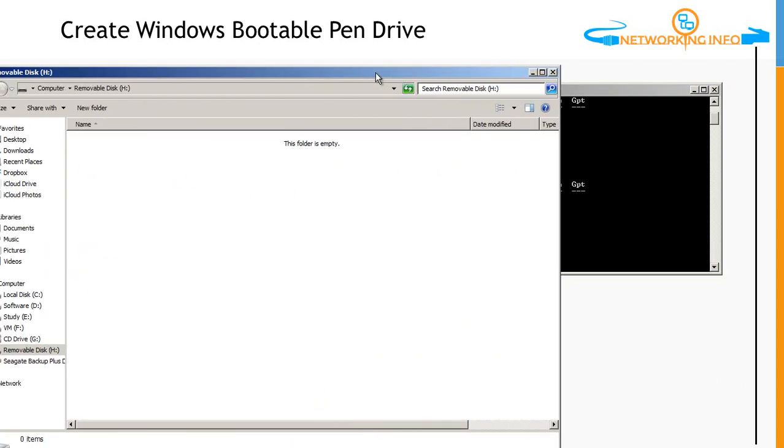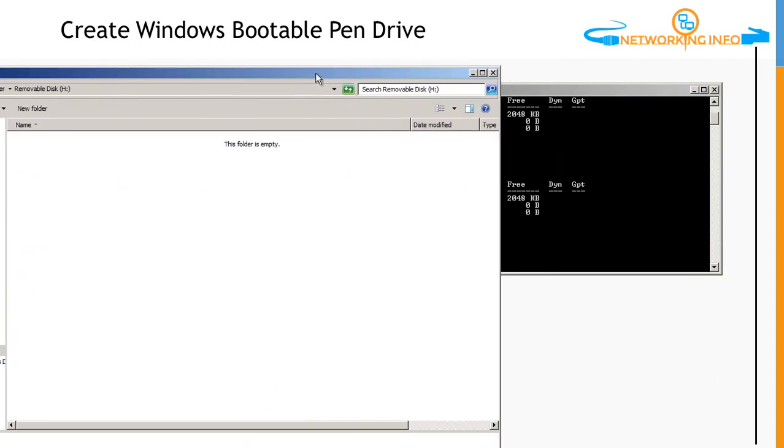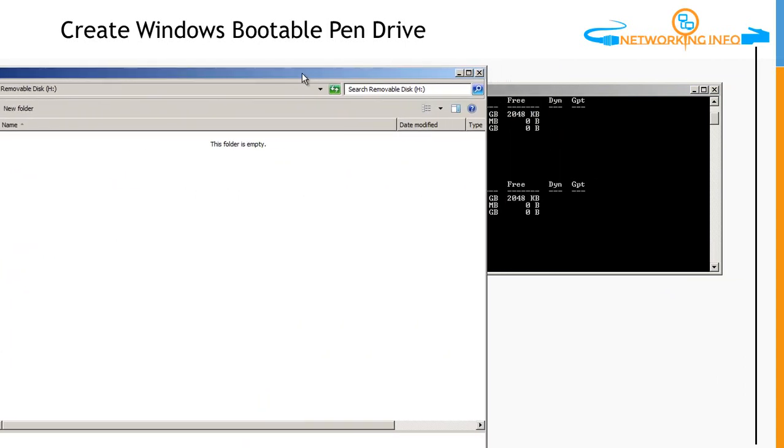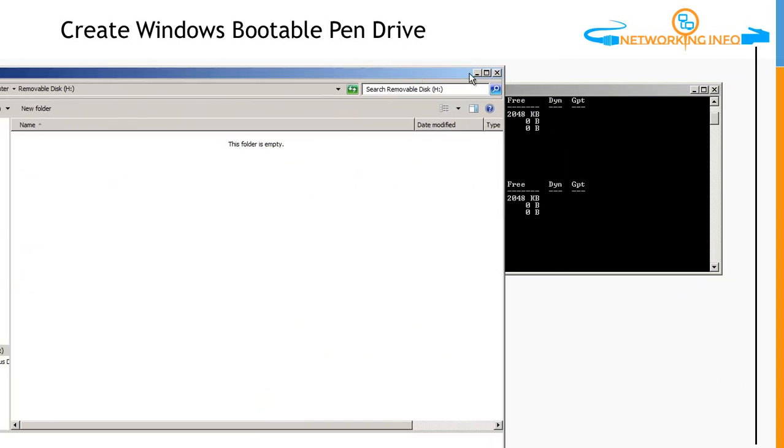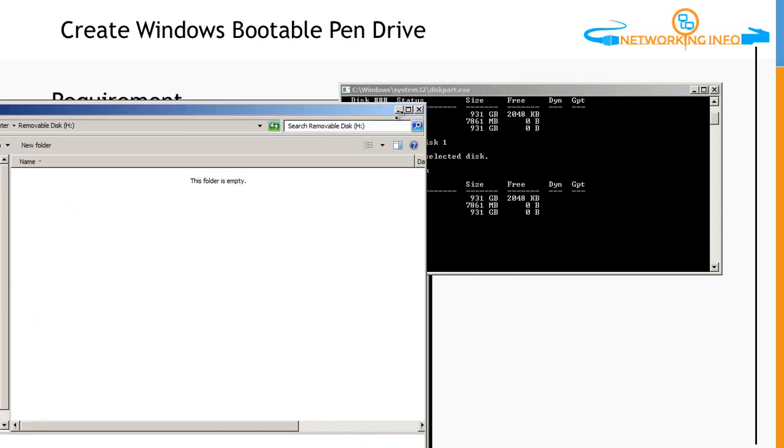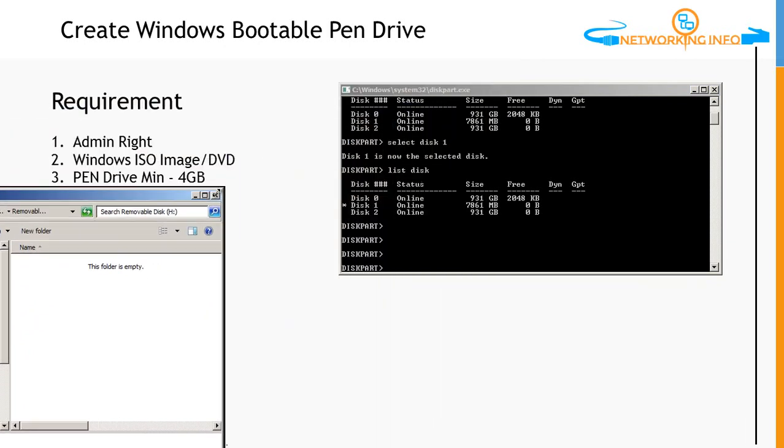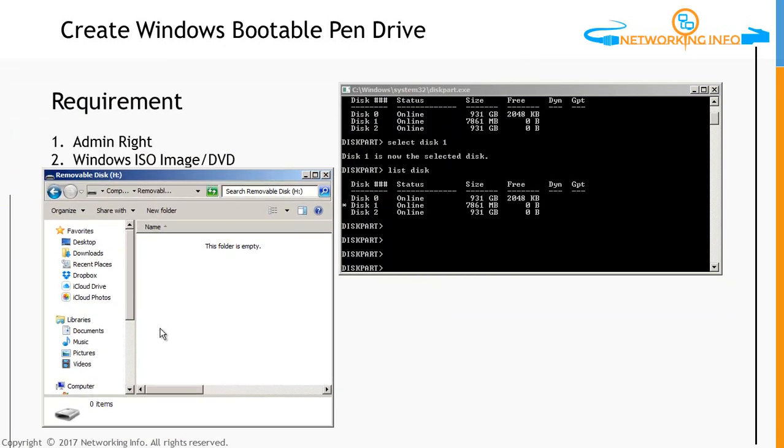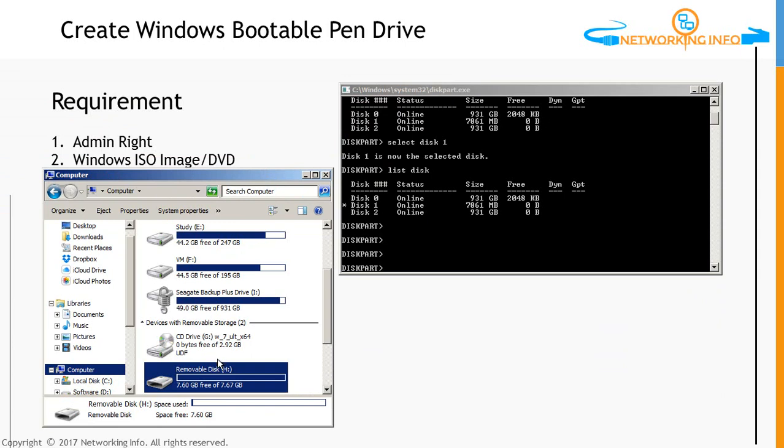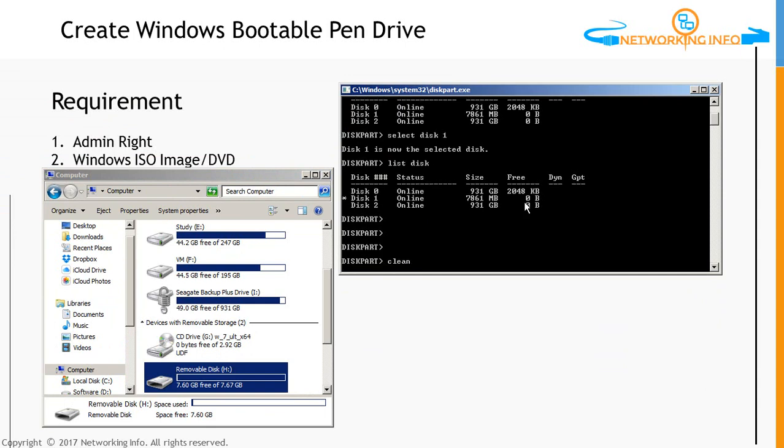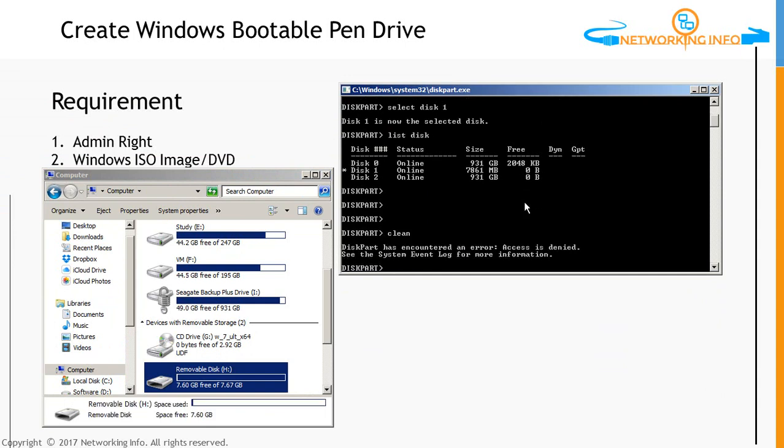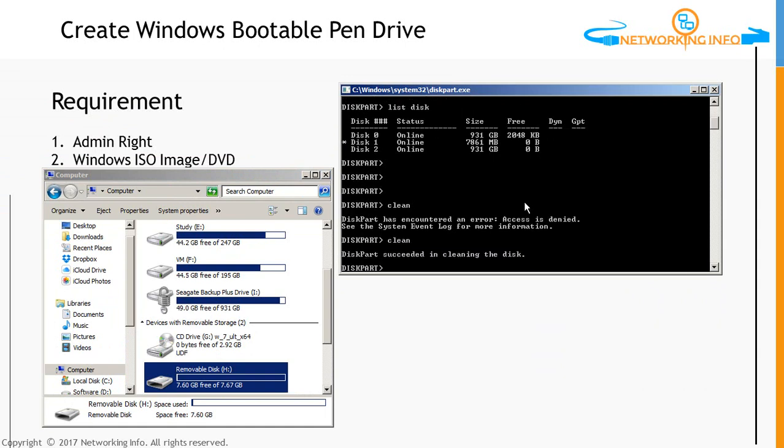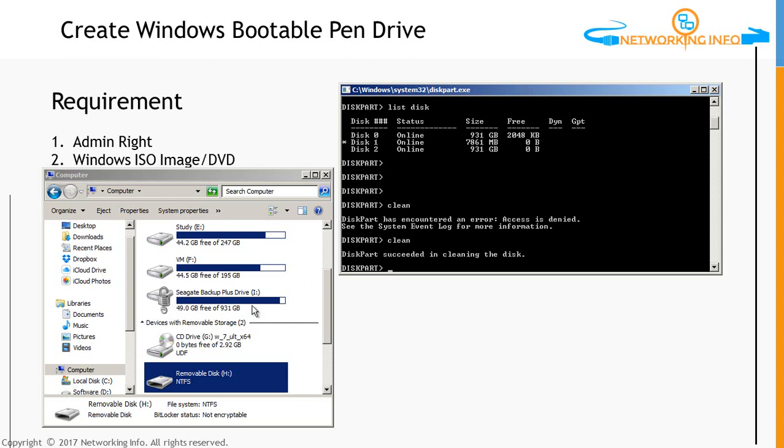I can keep this window here and see that once I give the command clean. This one is selected and clean. It's saying access is denied. Let me try one more time. Now DiskPart succeeded in cleaning the disk. You can see the disk is clean.